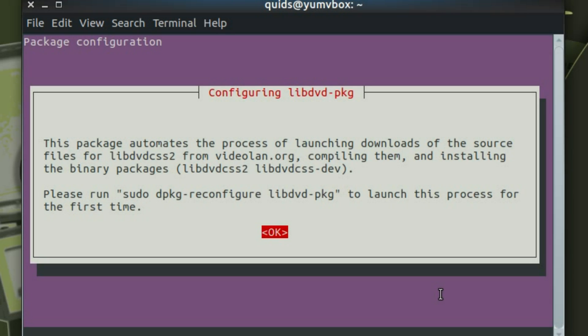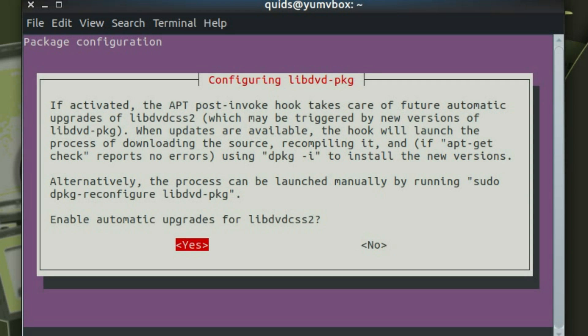OK, we get a message box up here about configuring libdvd-pkg. Press Enter for OK. Now I haven't found the need to do anything else here. You can just answer OK and yes to both of these messages. So yes, enable automatic updates of libdvd-css2.